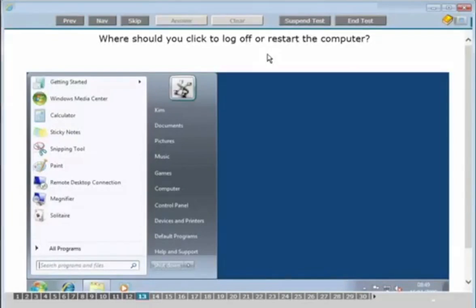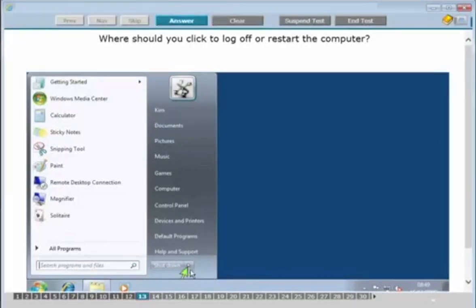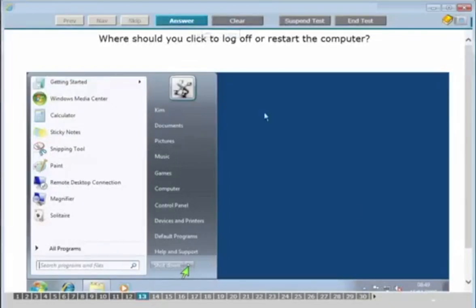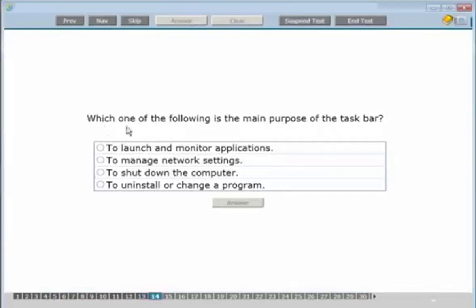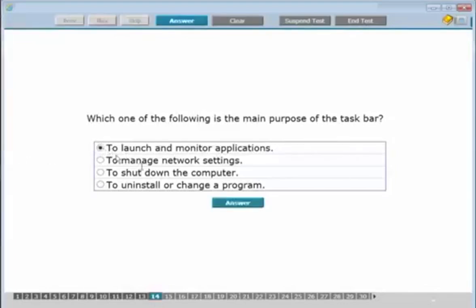Where should you click to log off or restart the computer? This type of question asks you to show where you would click on screen. Click the log off button at the side of the shutdown button — you'll see a small green arrow appear, but note it's green no matter where you click, so go with the top of the arrow. Next: the main purpose of a taskbar is to launch and monitor applications — your programs appear in the taskbar at the bottom. Click answer.